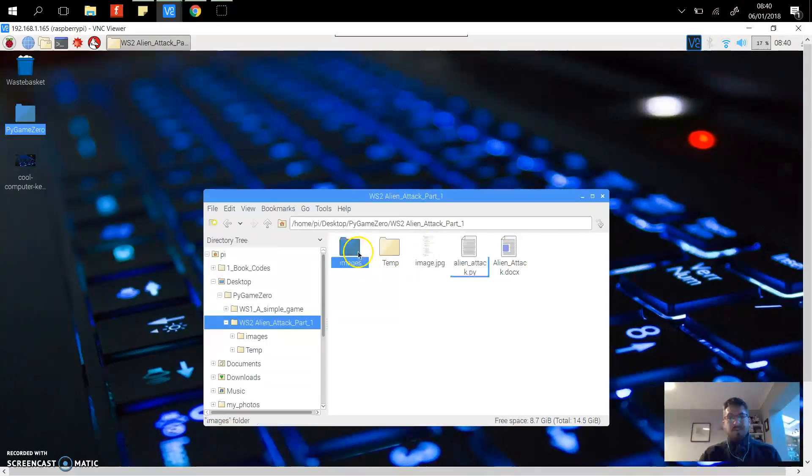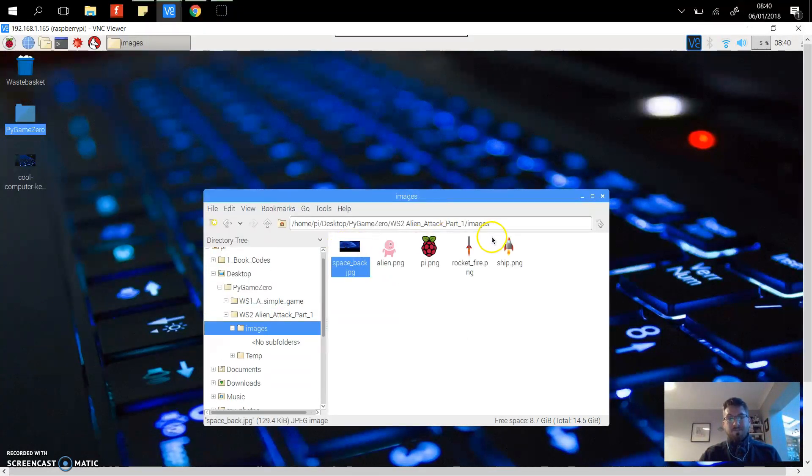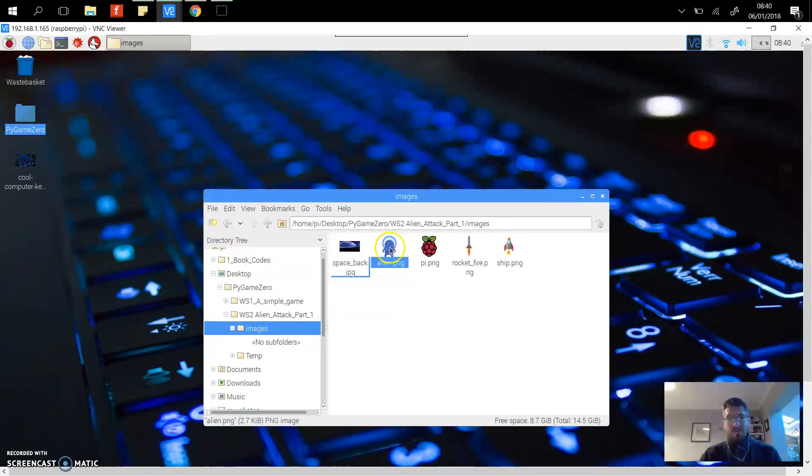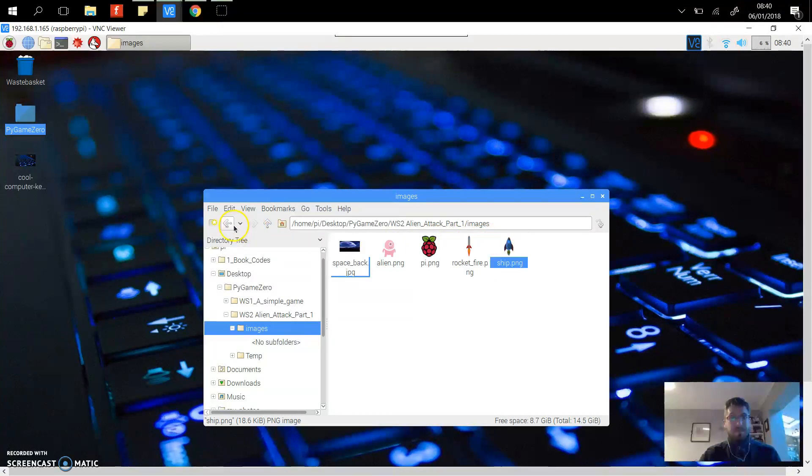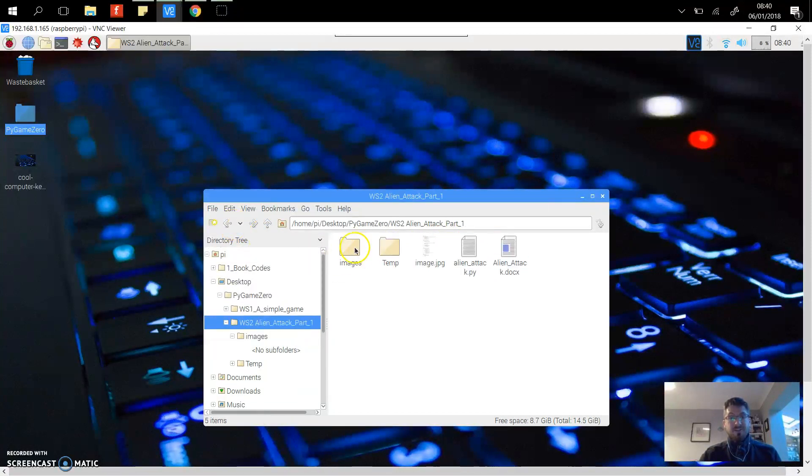First thing to know is that you've got to save all your images into a file called images. So here we've got the background, we've got the alien, the missile, and then the ship.